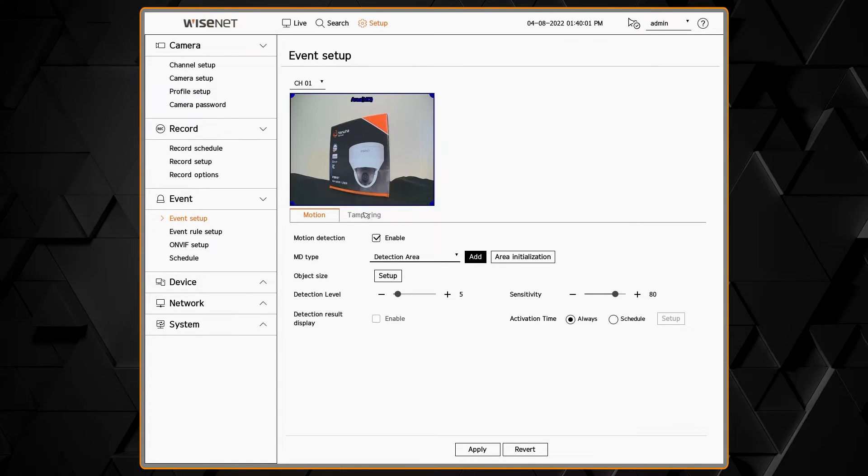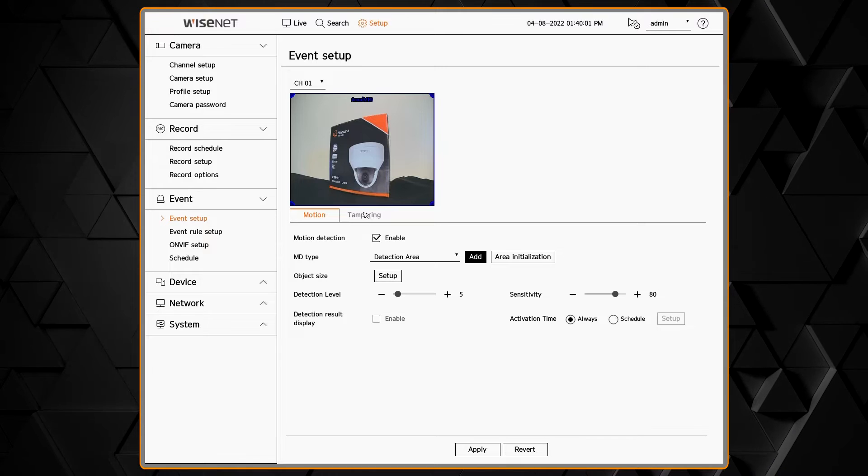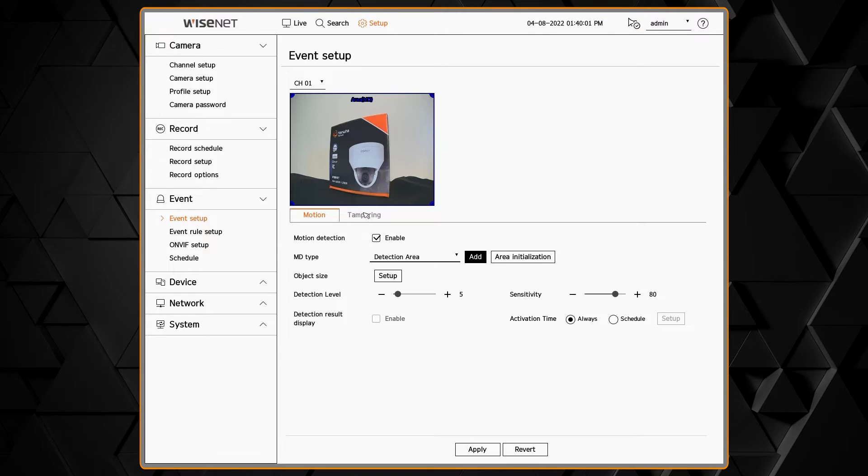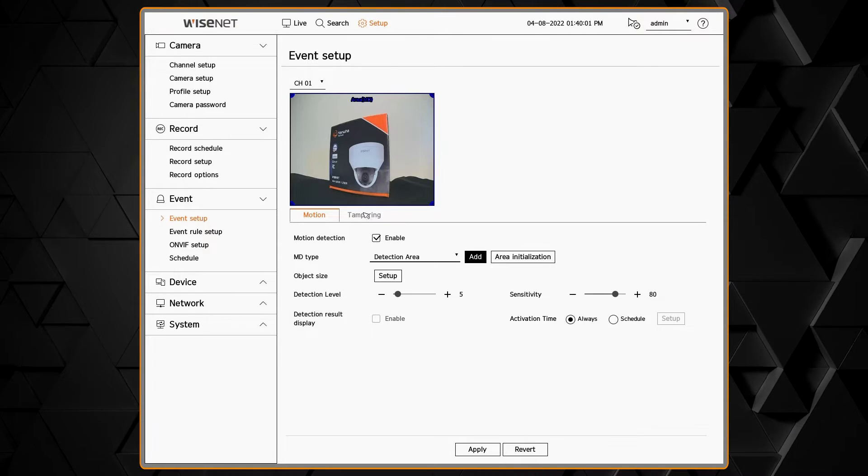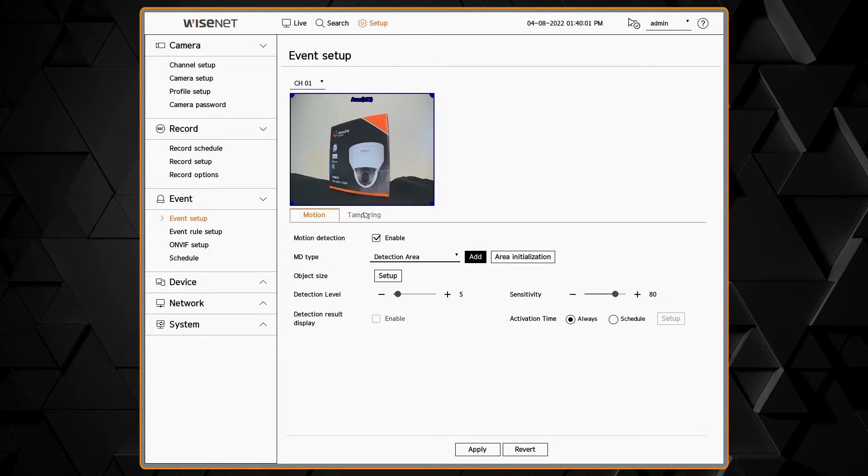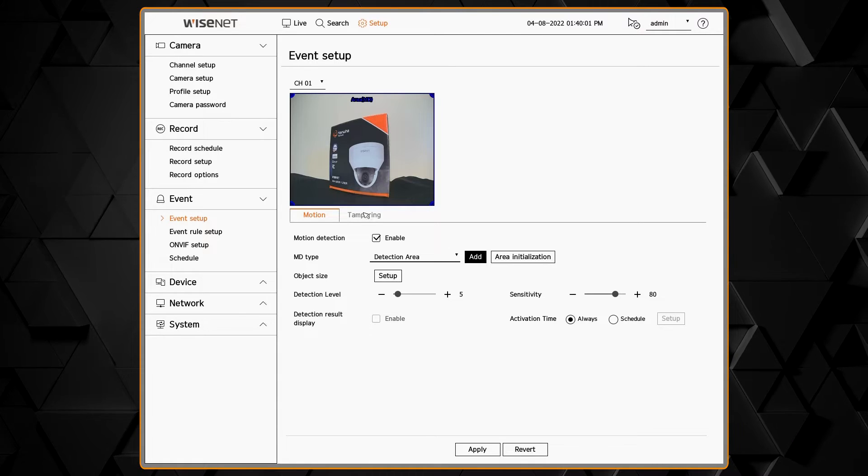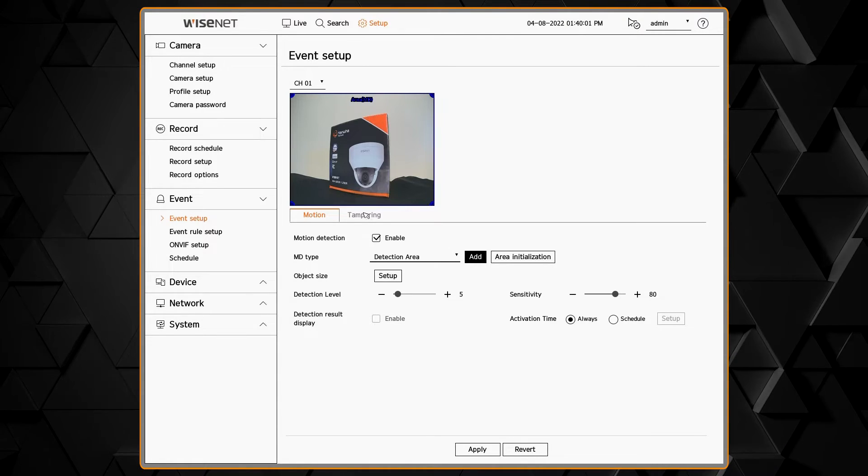We have the detection result overlay, which will overlay color-coded boxes showing you where the motion or analytics have triggered. This can be useful for fine-tuning the analytics.